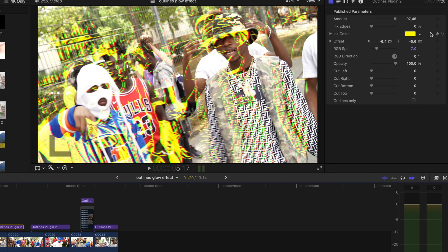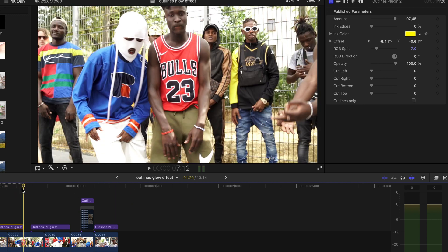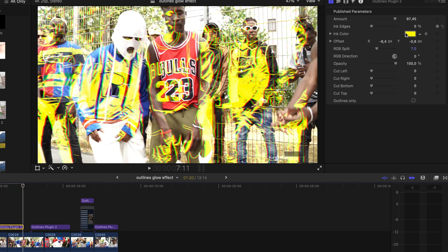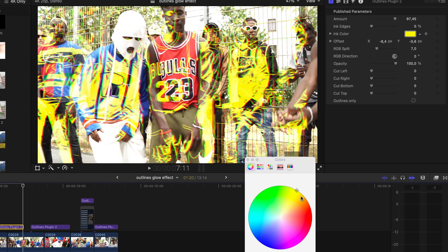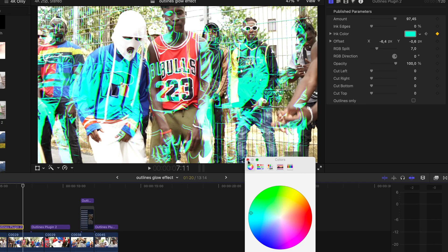And of course the same goes for ink color. Hit the keyframe on ink color at the start of your effect, then go to the end and change it.